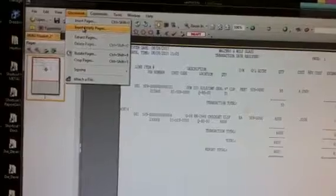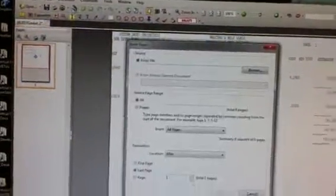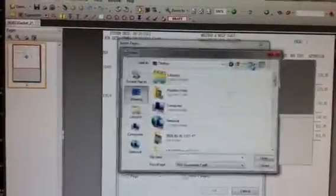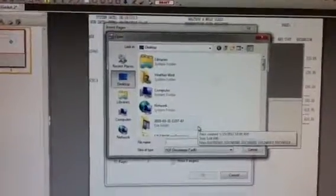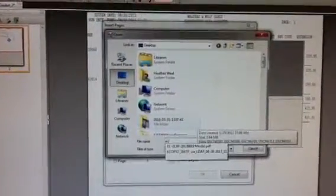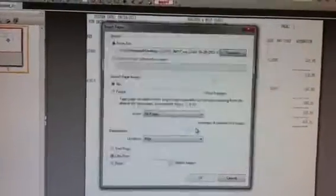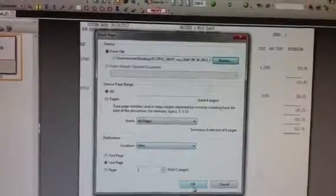So what I'll do is I have my report here from the transaction and then I'm going to insert pages. I'll find the page that I saved and attach it behind the report.